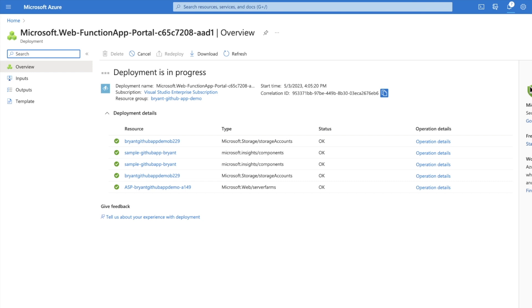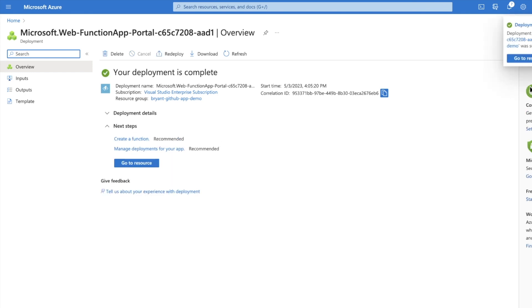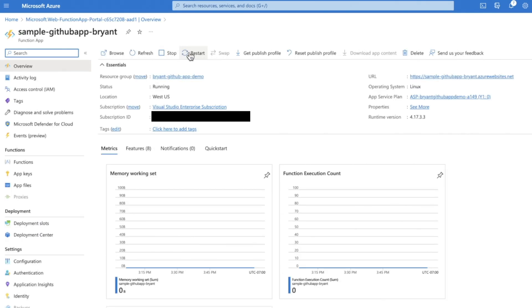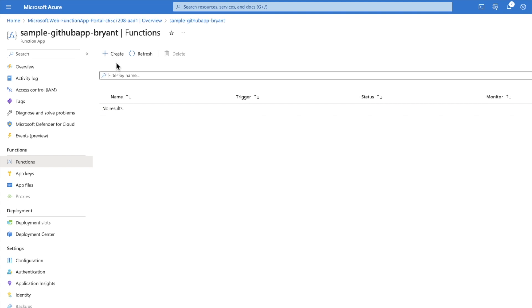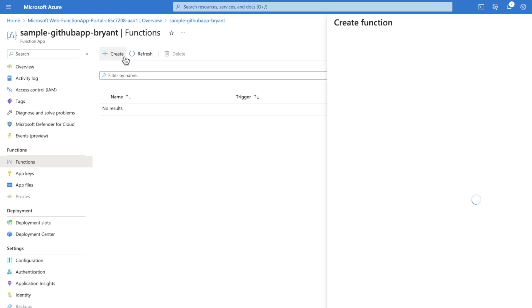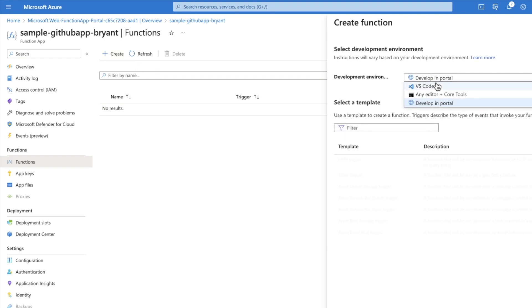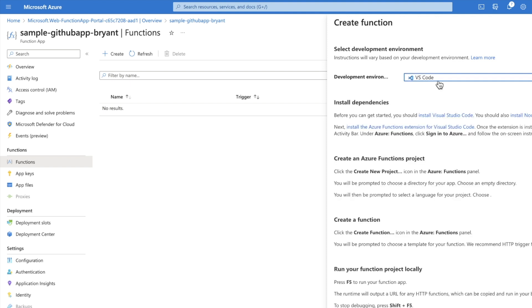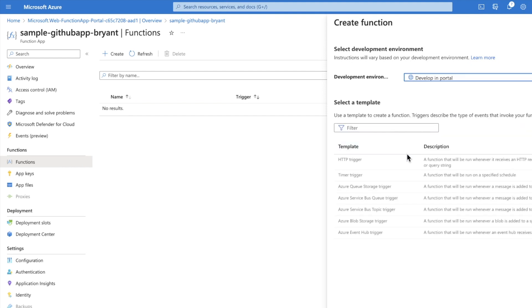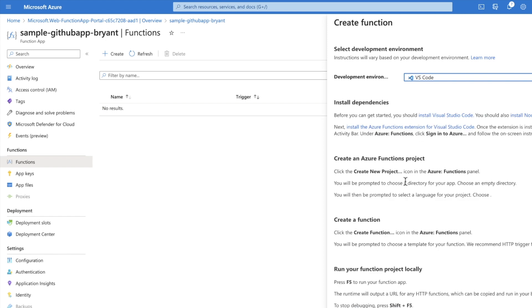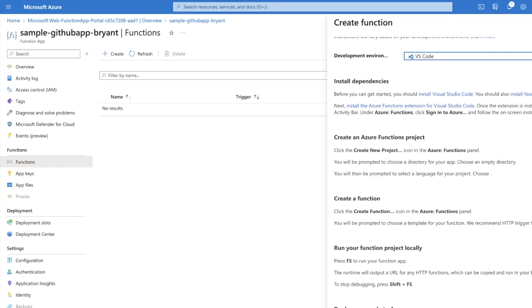The resource has been created. You'll get a link to go to the resource. Once you click that, you'll see controls like save, refresh, stop, and restart. What we want to do is go to Functions and create a new function. When you click Create, you'll see options like VS Code or any editor. If you create it from the web editor you can only edit from there, so we want to create it from VS Code — let's select that.